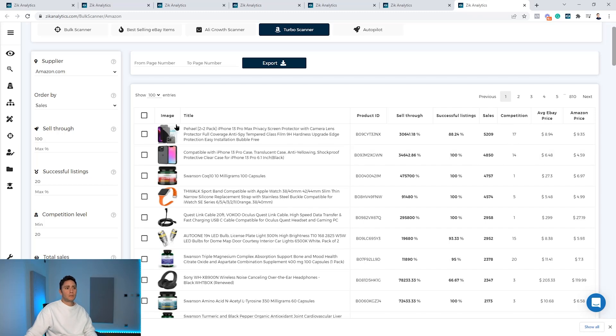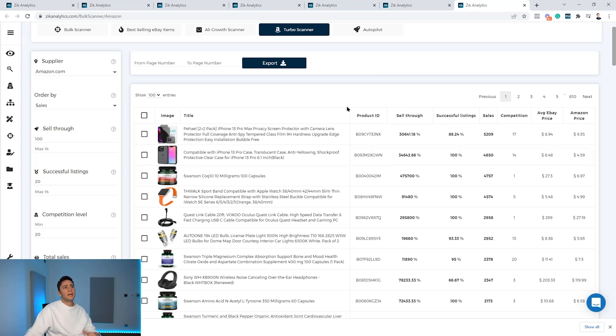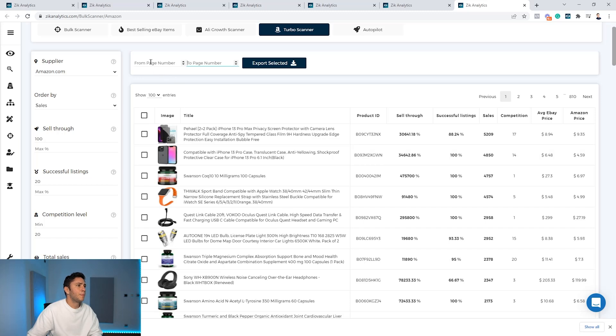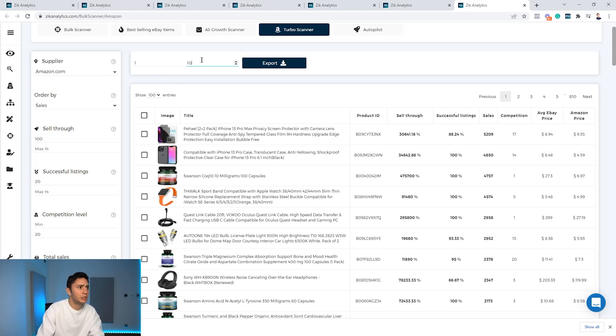What you can do now is, based on your criteria, pick products, or export by page. So you can say I want products from page 1 to page 10. This is the maximum, so we are talking about a thousand items. Every page has 100 items.